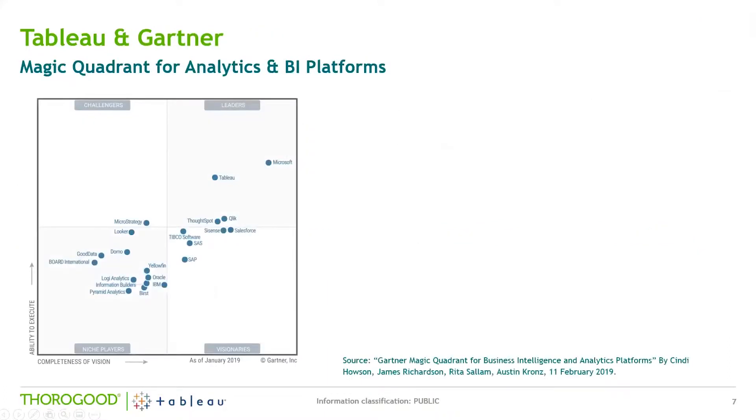So here I'm just showing you the Gartner Magic Quadrant for Analytics and BI Platforms that was released earlier this year. As you can see, Tableau is positioned in the Leaders Quadrant. One thing to be aware of though is when Gartner is setting the criteria for how their products are evaluated, there are a few strategic assumptions in there.